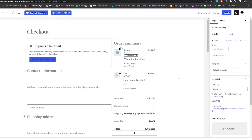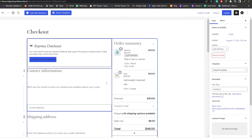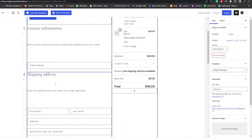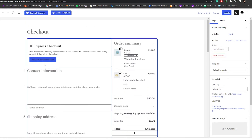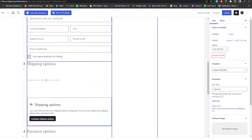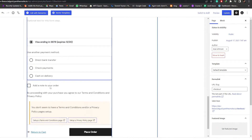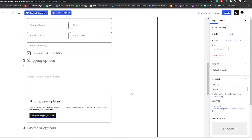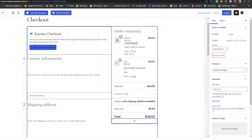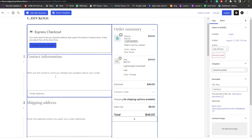Here we go — Checkout. We click on it and drop it into the page. As you can see, this is how it looks. On the left we have Contact, Shipping Address, Shipping Options, and Payment Options, and on the top right side we have our Order Summary.